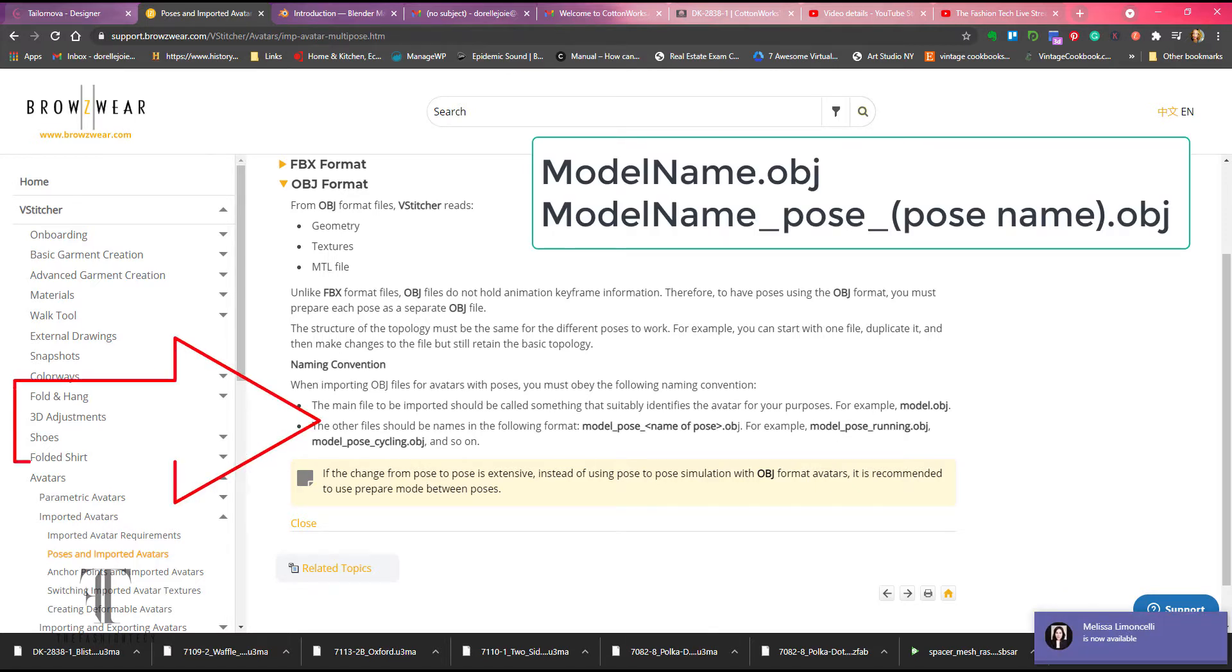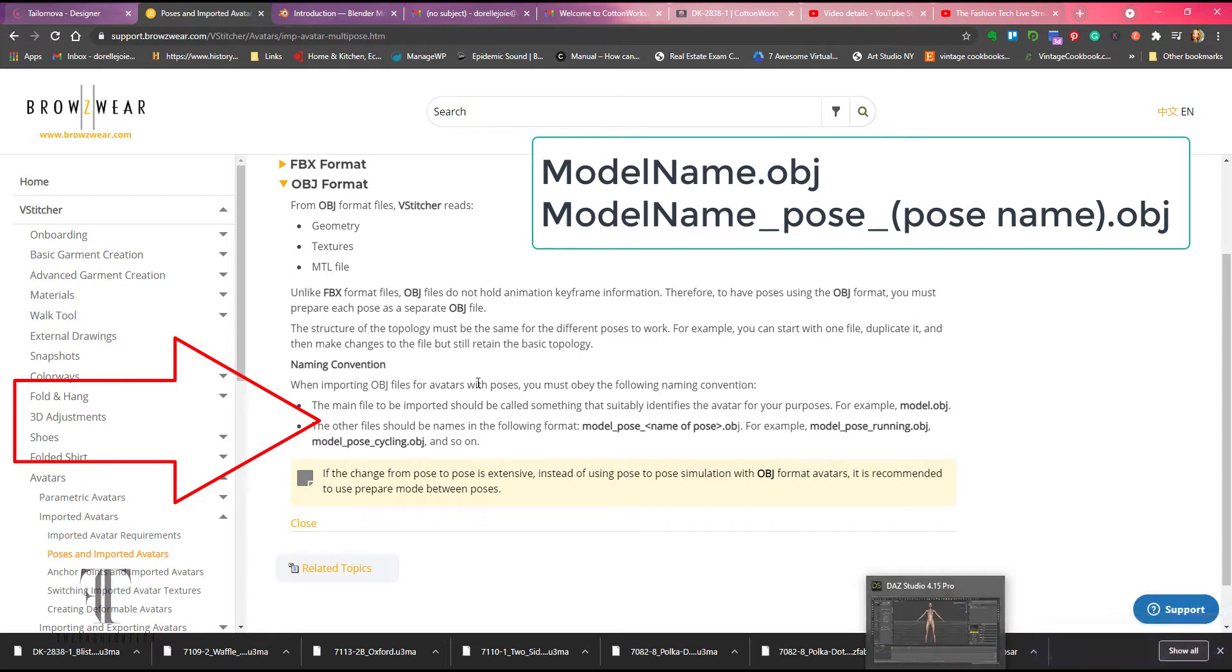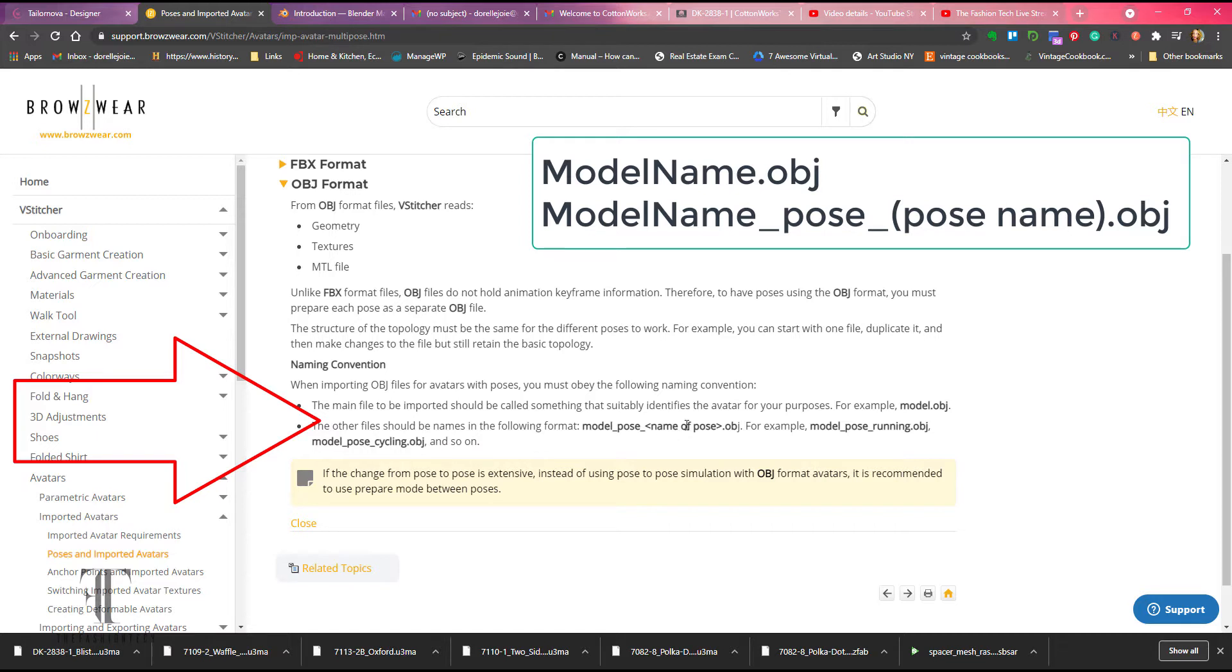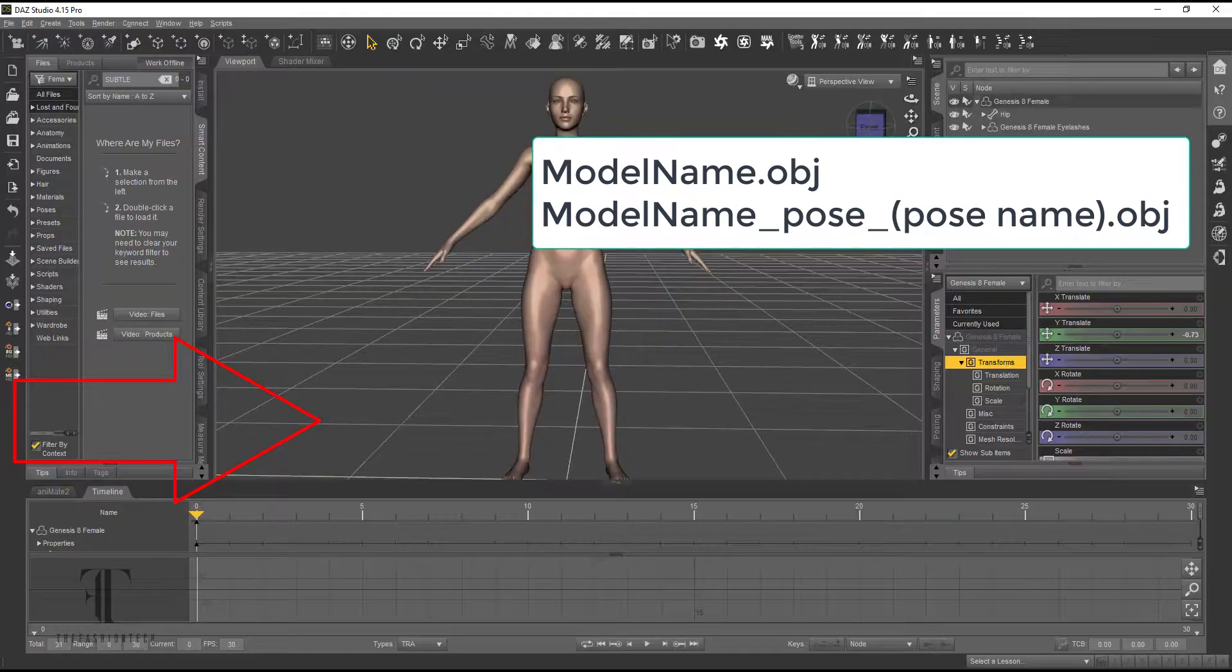So if you have a model, I think our model's name is... I forgot her name, honestly. This was recorded a long time ago. But we're going to name the model and then we're going to name the model underscore pose underscore name of the pose in OBJ format. So let's dive in.